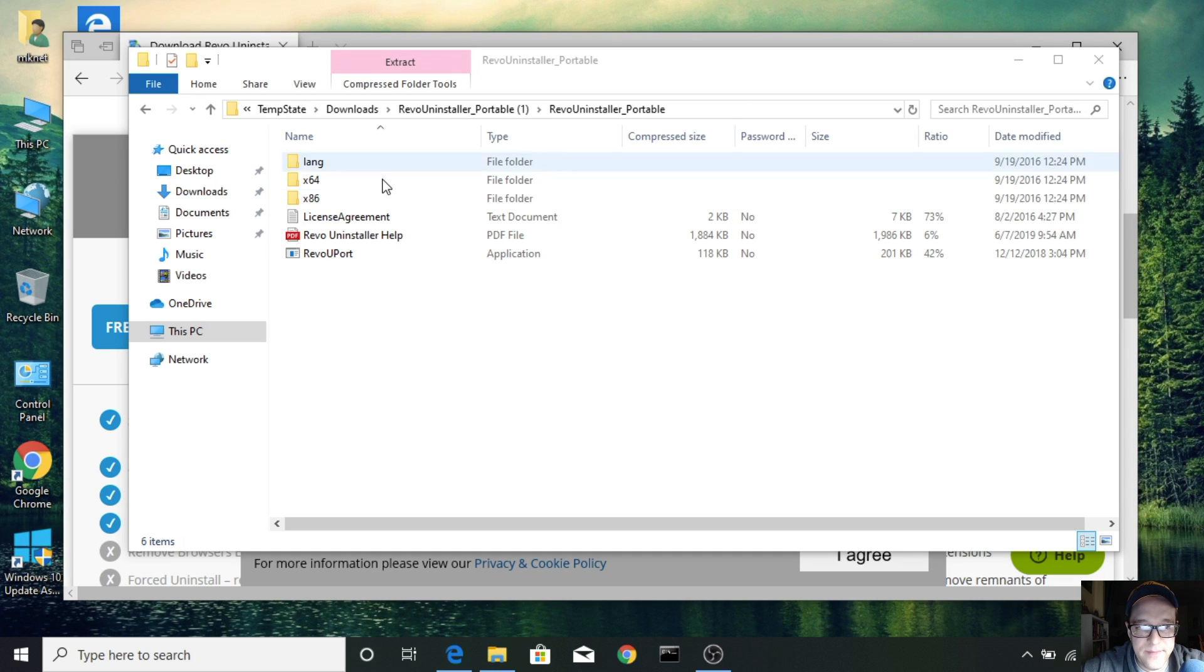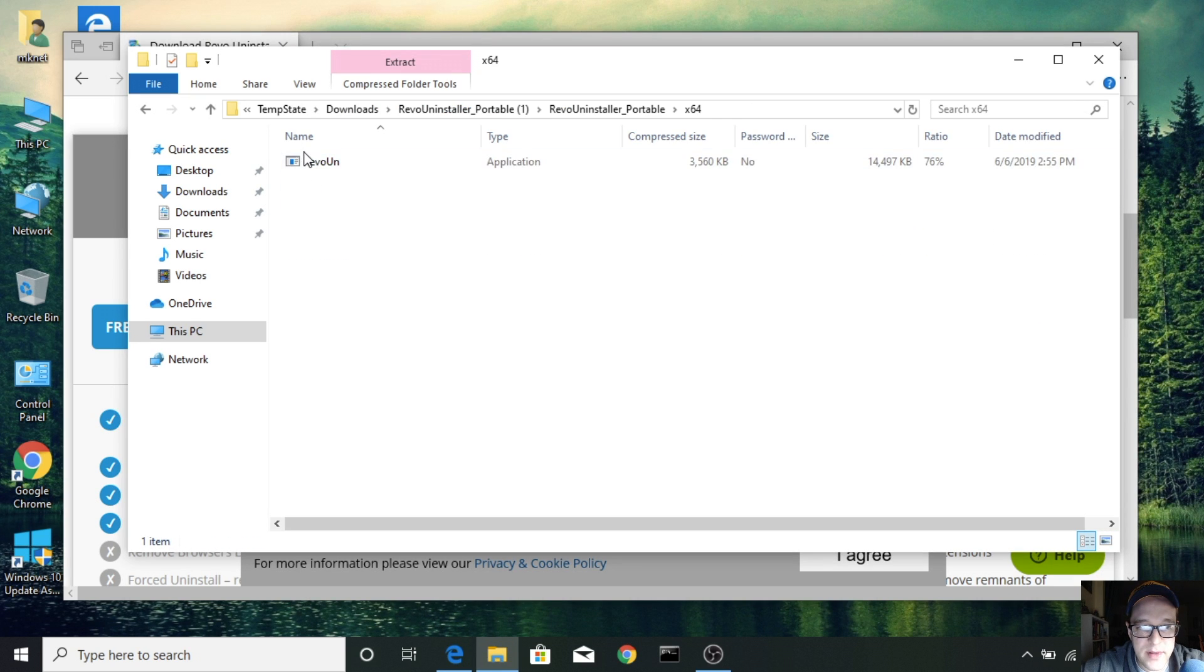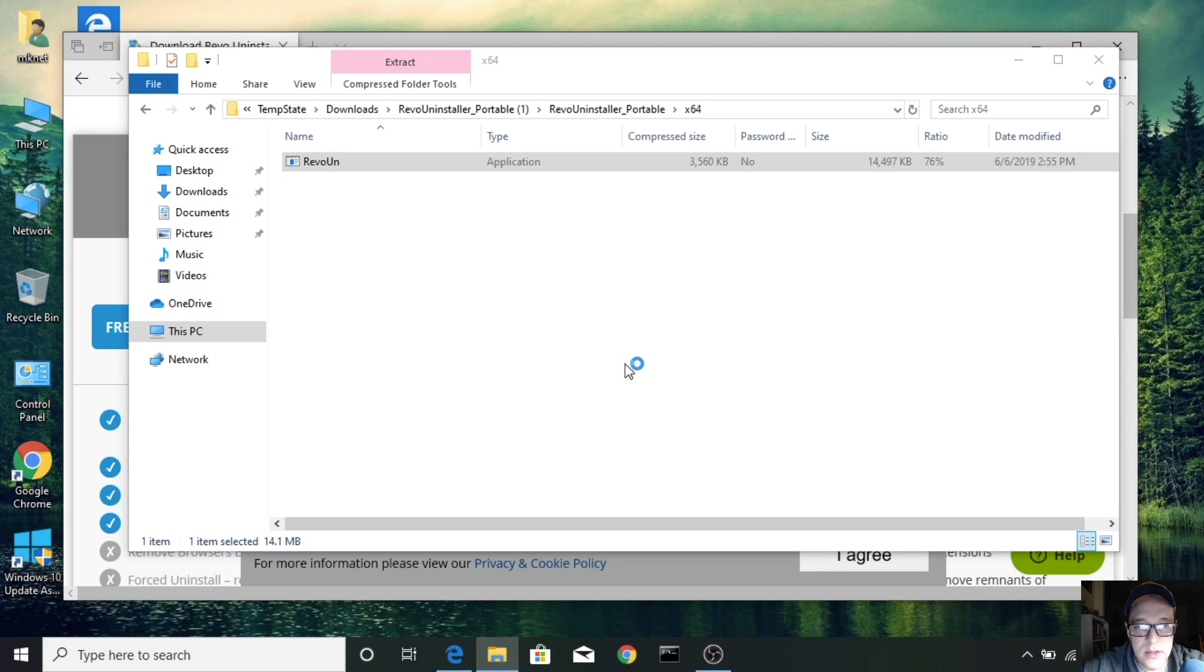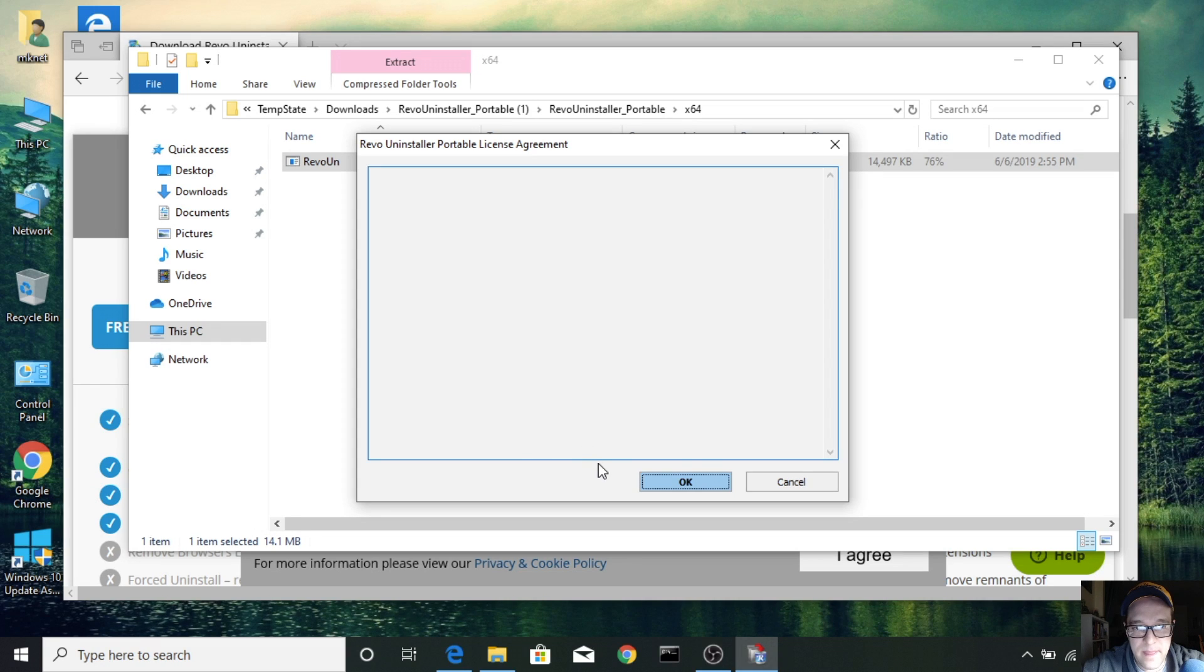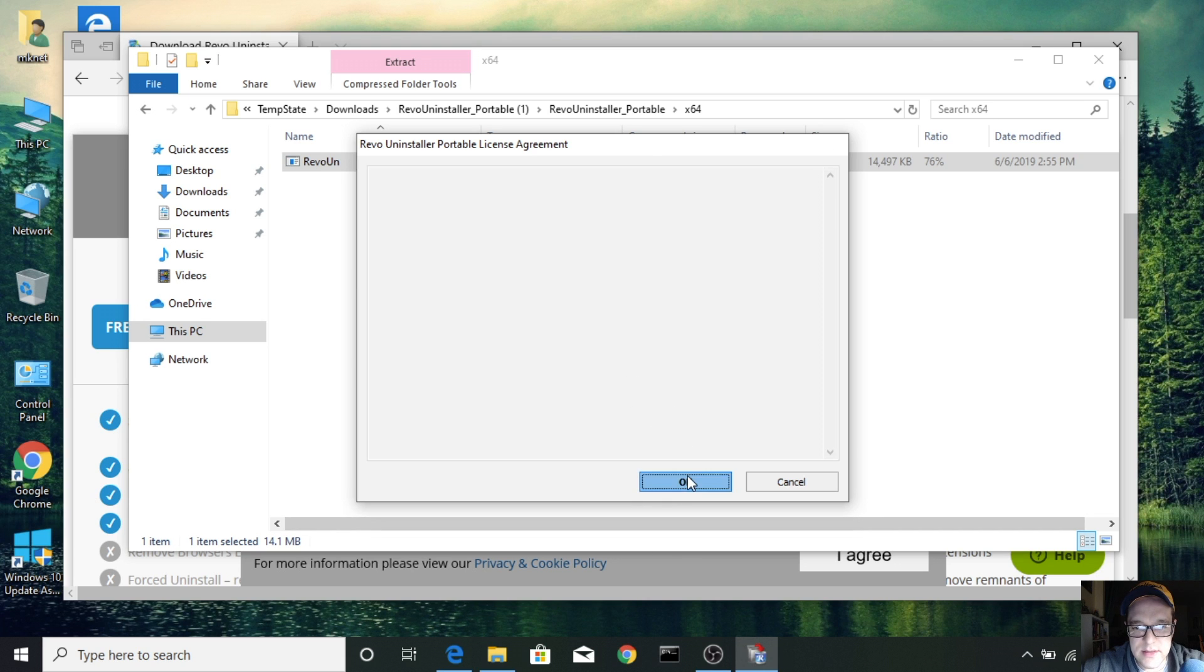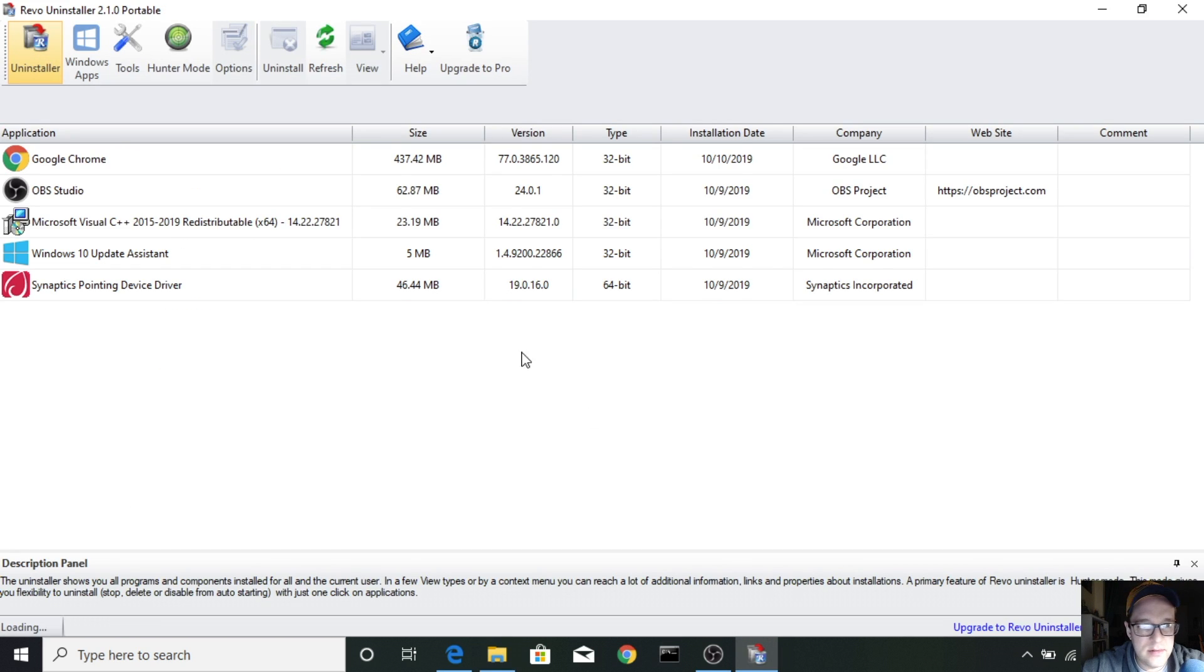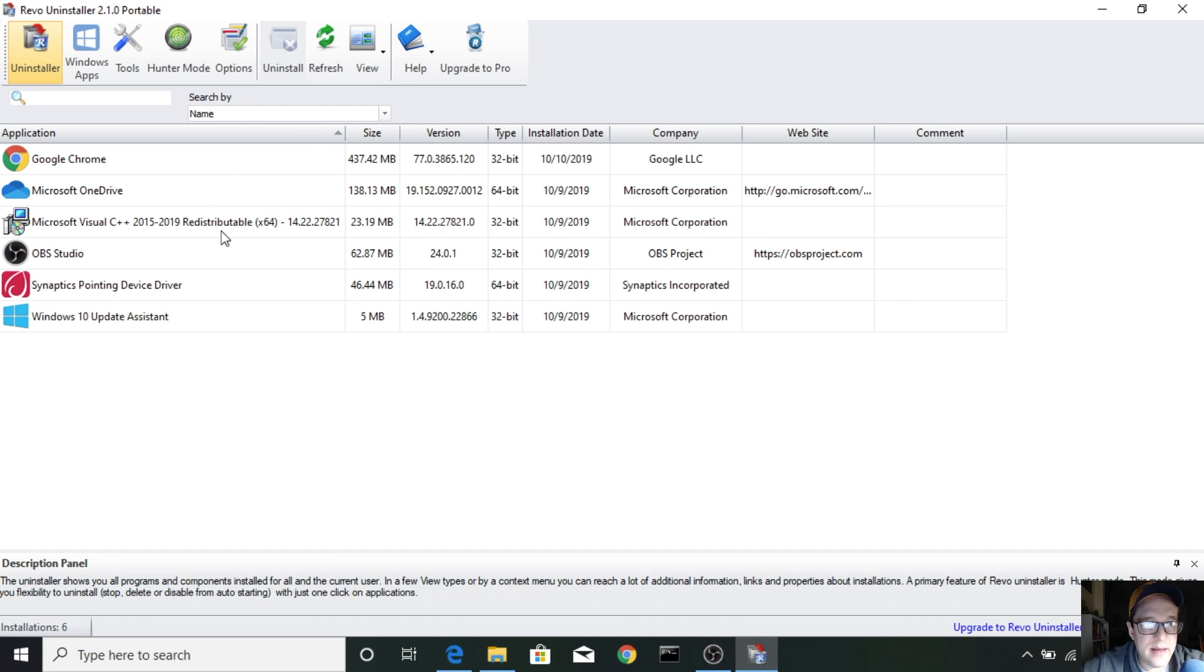All right, now let's open that up and run. Yes. We'll agree to the license agreement, even though I can't see it. Okay, there we are. It automatically gives you a list of all your apps.